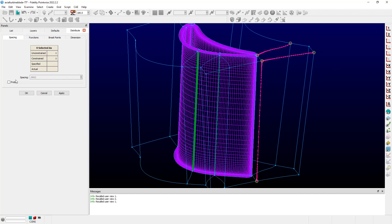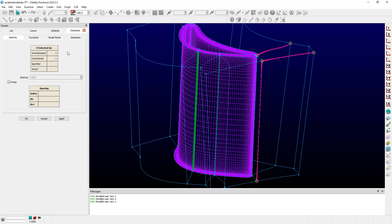The last thing I would like to look at before we wrap up this video is this probe capability at the bottom of the spacing tab of distribute. When you check this box for probe, this is kind of a modal operation in that it overrides the rest of the functionality of the panel at this time until you uncheck and close the probe capability again.